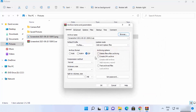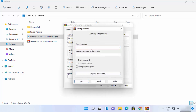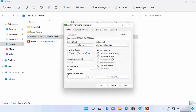A very useful feature in WinRAR is the ability to set a password for your ZIP or RAR file. When you click 'Set password', you can enter a password, and the archive will only open with that password. This is how you can password-protect your compressed files.